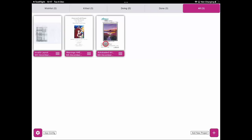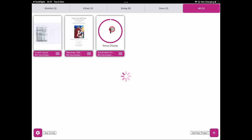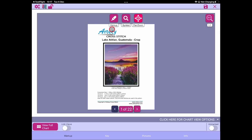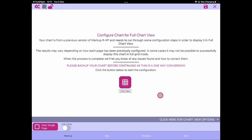The first project conversion process we're going to look at is doing nothing. You've just updated to the latest version of Markup RXP and you can open your project. This initializes up the normal way. As you can see, we can click the full chart view here, and rather than seeing the full chart view we get this page — which tells you that we have to do a little bit of work to get full chart view operational for this project.